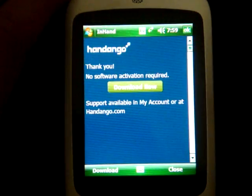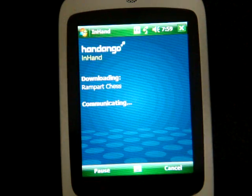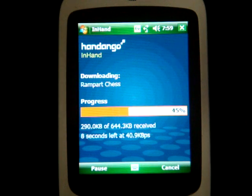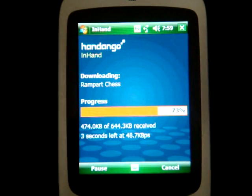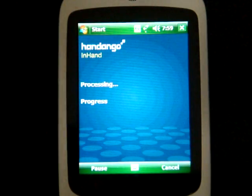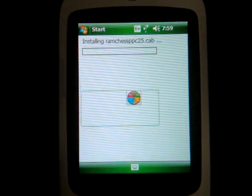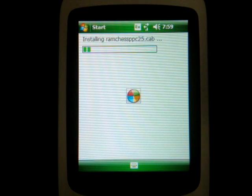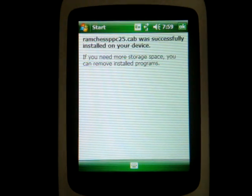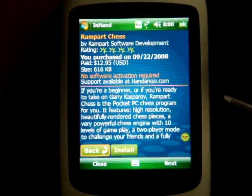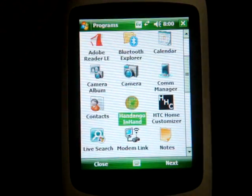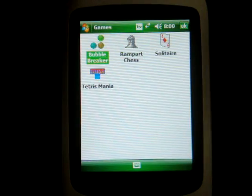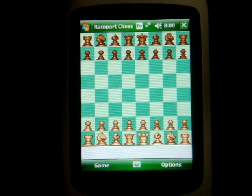No software activation required, and I'm going to click Download Now — you're going to see it downloads pretty fast. You can't do simultaneous downloads, unfortunately, from Handango InHand. But the downloads are very quick, faster than on the iPhone because I think the applications are a little bit smaller in most cases. It automatically launches the file and starts to install it, which is great — a seamless experience. And it's done. Now I can exit the program or just go right into the Programs menu and find the application. It's going to be listed in Games. And yep, there it is — Rampart Chess.